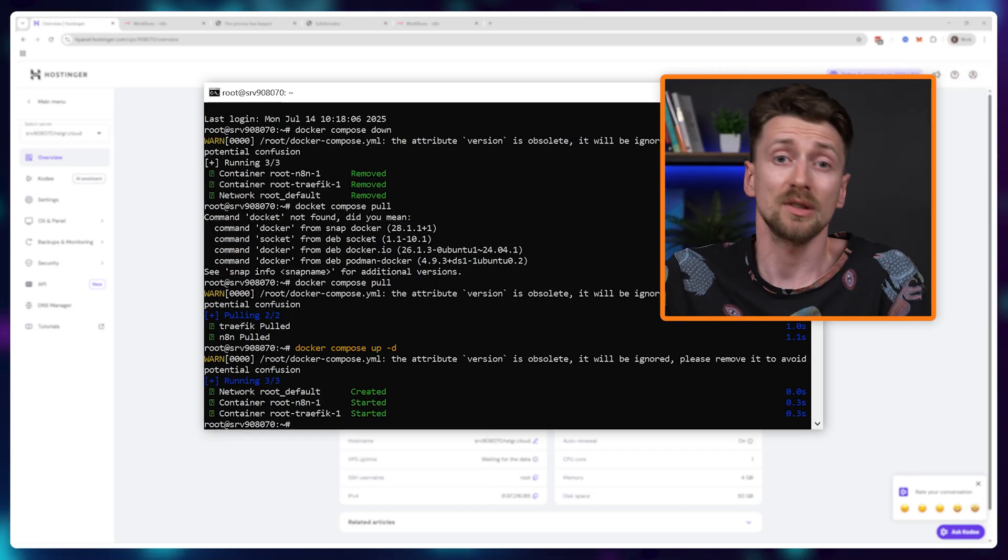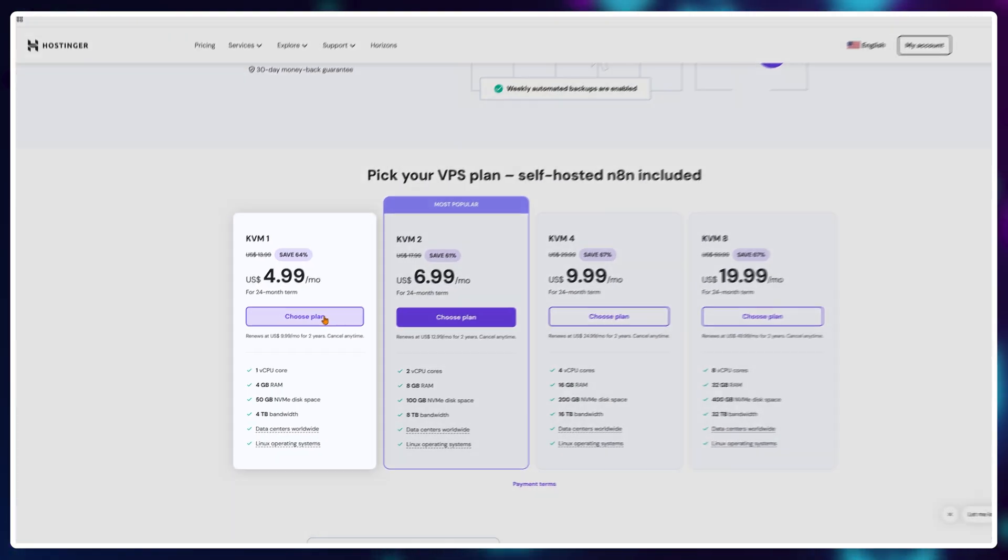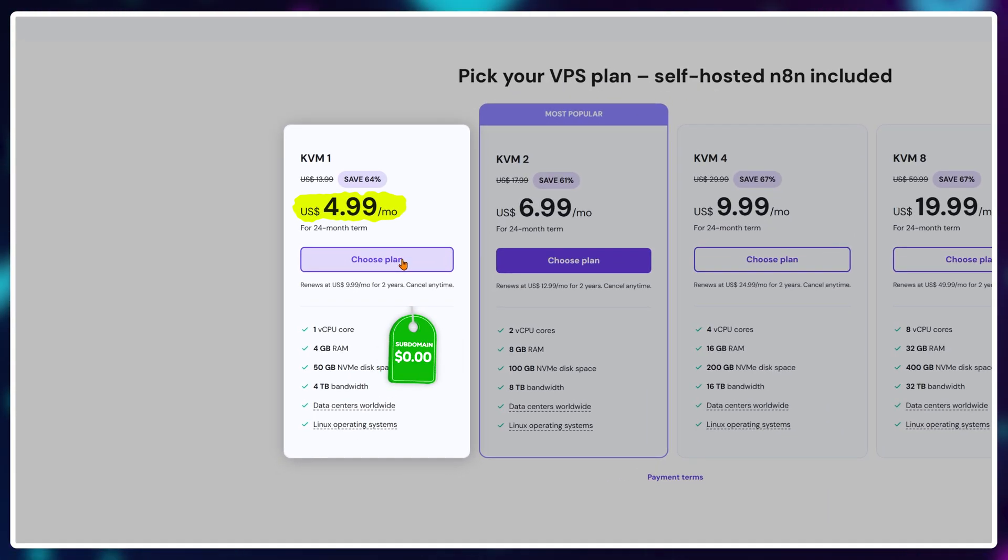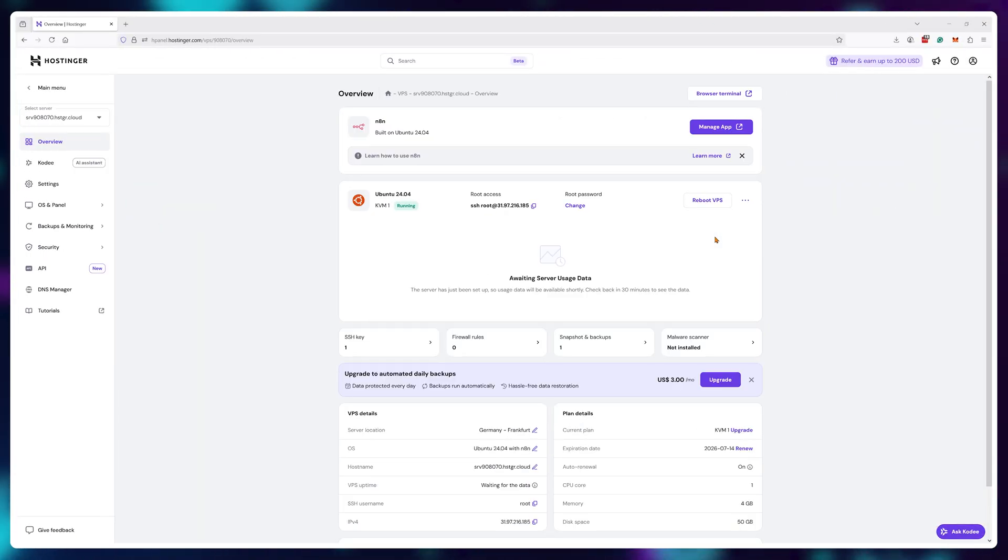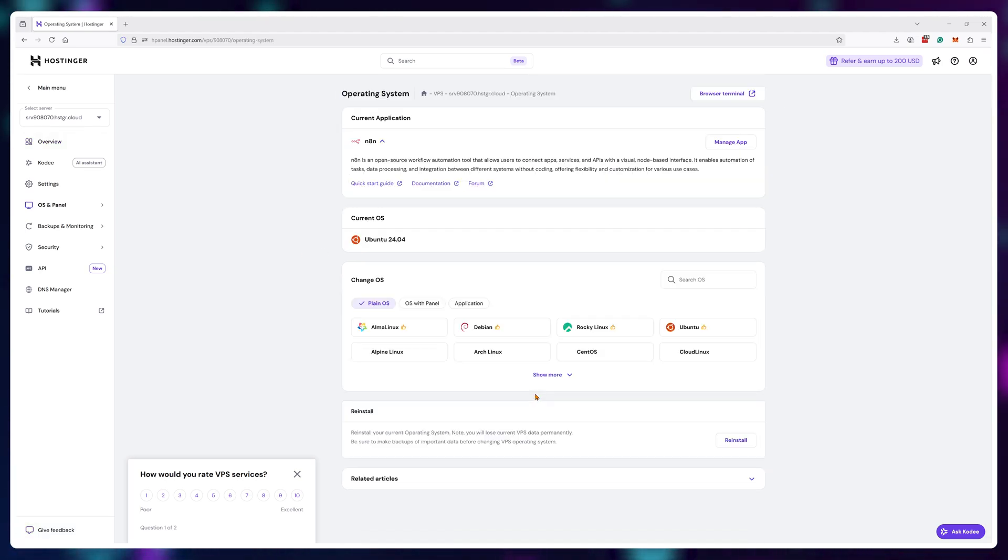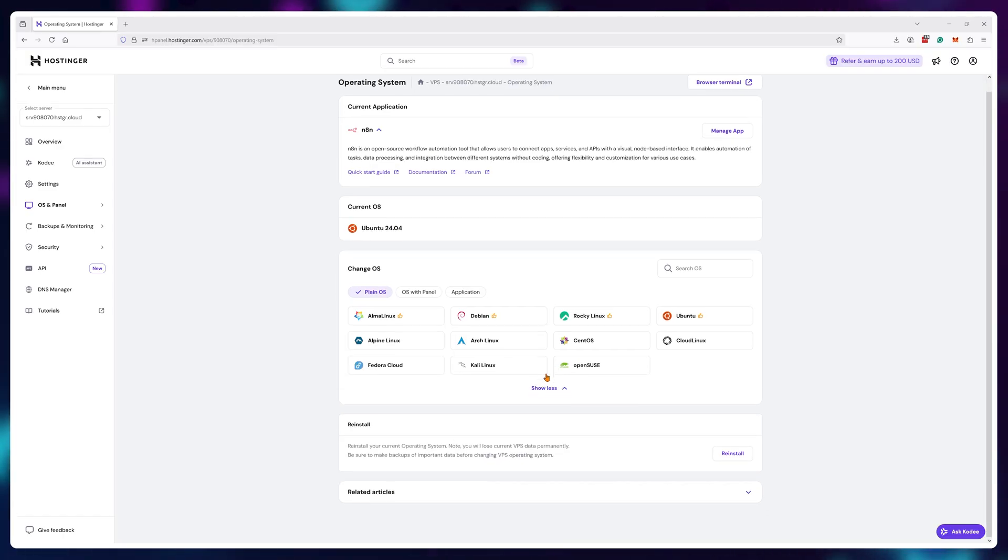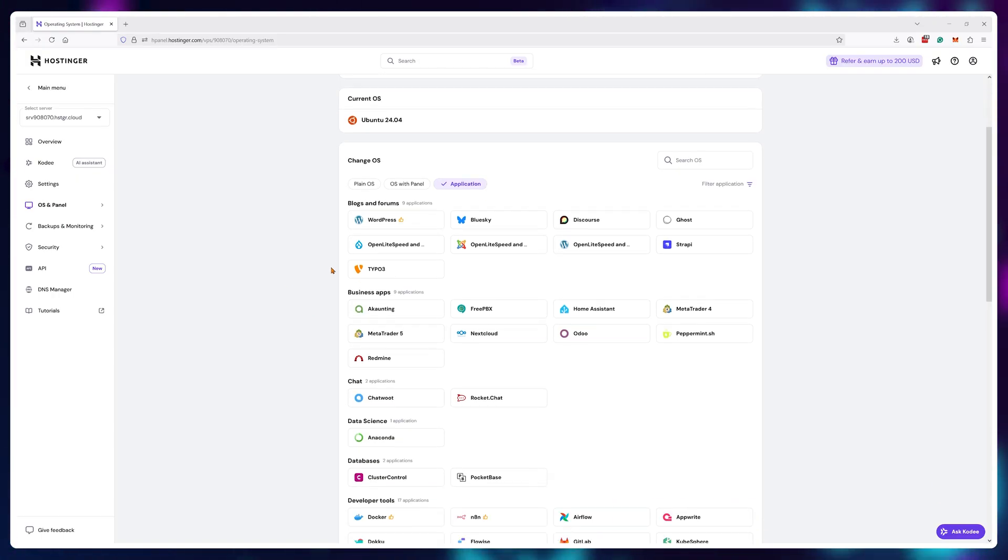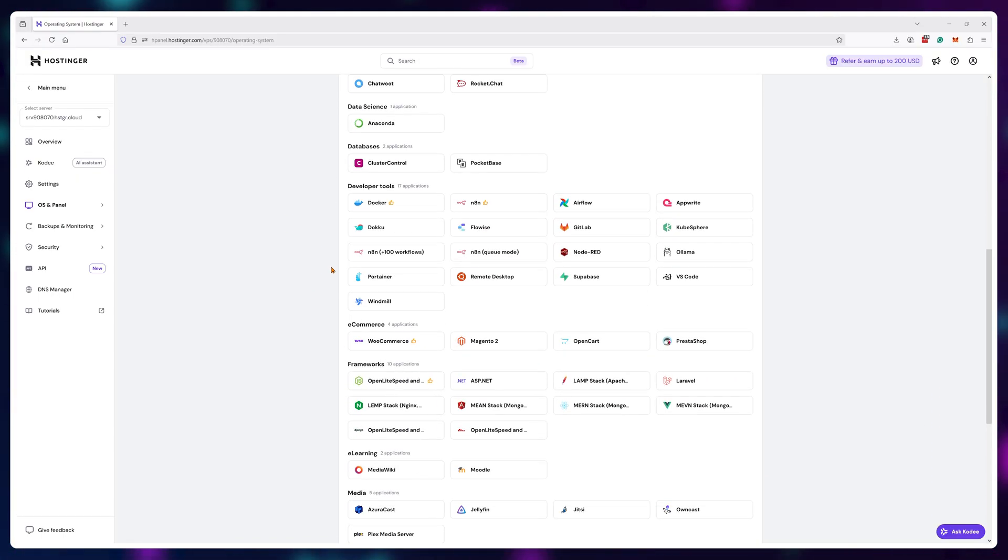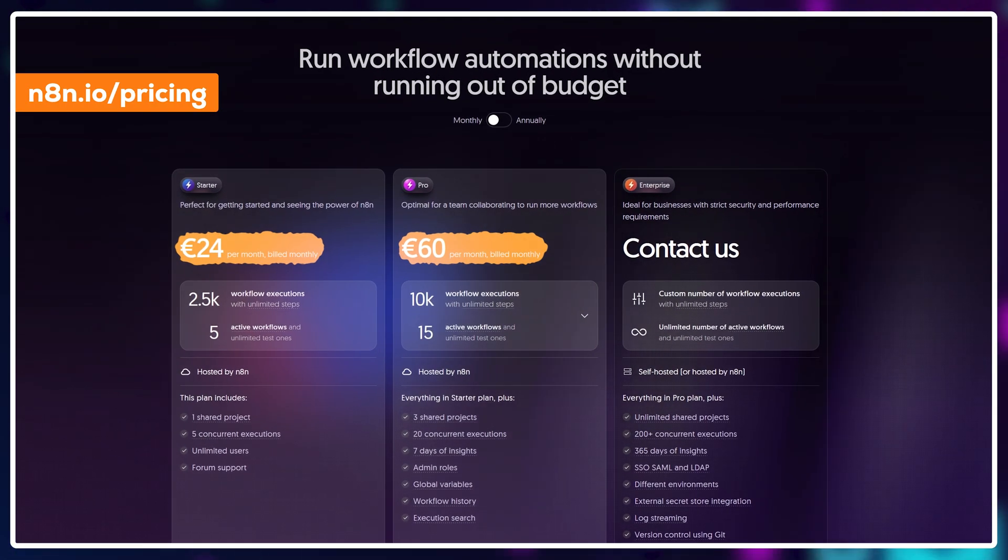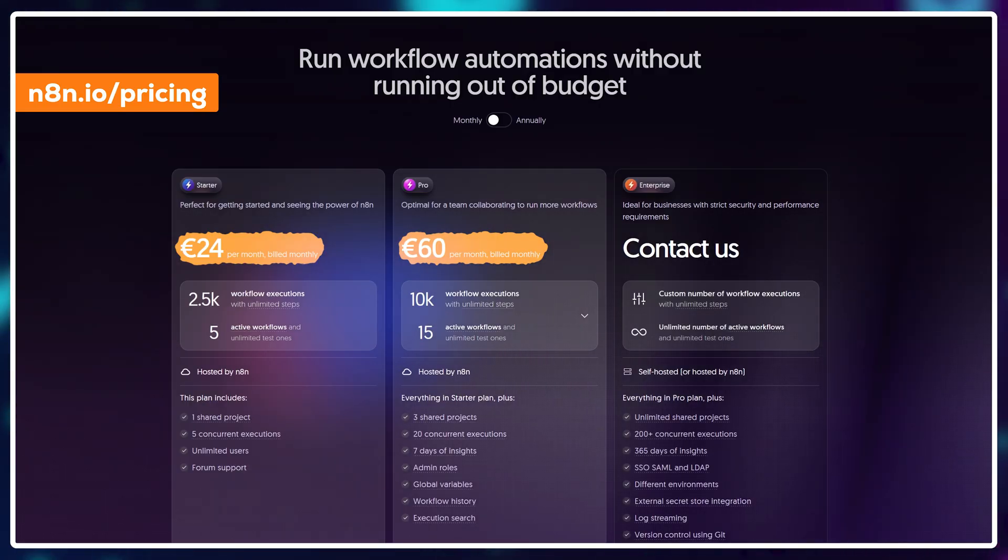This is how you self-host a n8n instance and you're only paying 4.99 a month with a custom domain name. The best part is now you own a server so you can use this server for whatever you want because yes it is running a n8n instance but it has more space and resources for other applications or websites as well. Basically this server is yours, do whatever you want with it and you're not relying on this extremely high priced service for scaling. You can just scale your server resources whenever you feel that you need them. Anyways, I hope this tutorial was helpful and I'll see you in the next one.